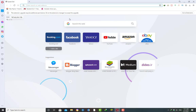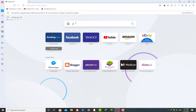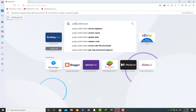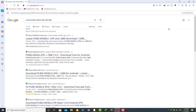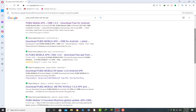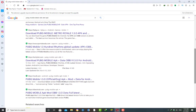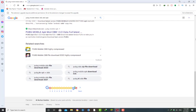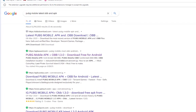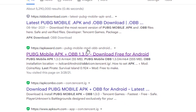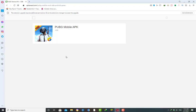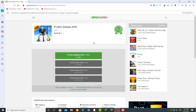First of all, you need to go to your browser and search on Google 'PUBG Mobile latest OBB and APK', then search. You will find several search results. We are concerned with the latest version of PUBG Mobile game, so here you need to go to apkaward.com. This is the interface of this website — here we have the latest PUBG Mobile APK and OBB file, so we need to download both of these files on our system.